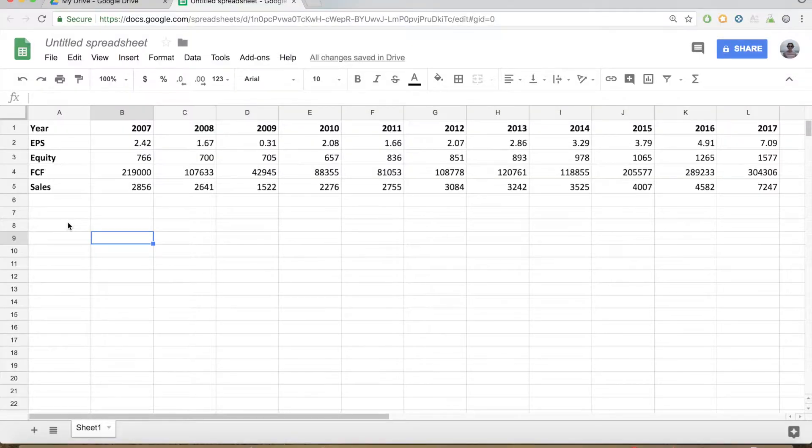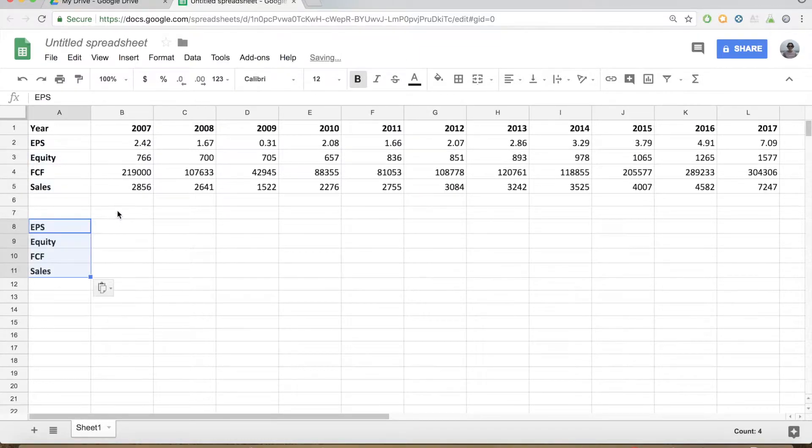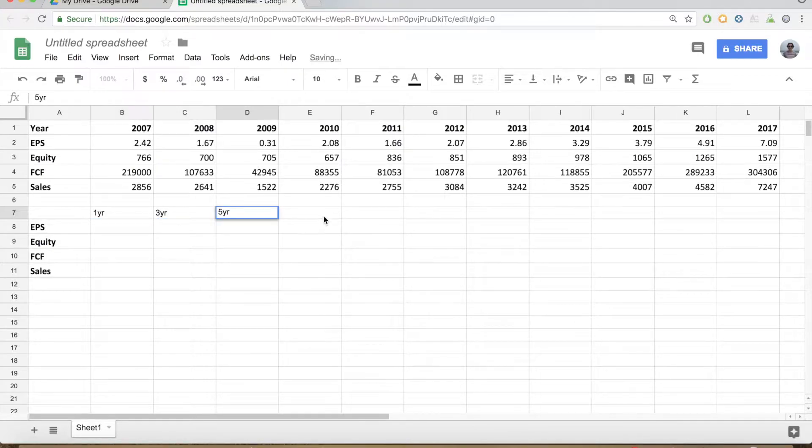Once we have all the data from the past 10 years for sales, equity, earnings per share and free cash flow, we're ready to calculate the growth of these numbers over time. We want to take the raw data and calculate what growth each has achieved over a 9-year period, 5-year period, 3-year period and 1-year period. We do this because we don't just want to know what the long-term growth is — we want to see that the long-term growth is improving each year. So we're going to make another table with 1 year, 3 year, 5 year and 9 year across the top.